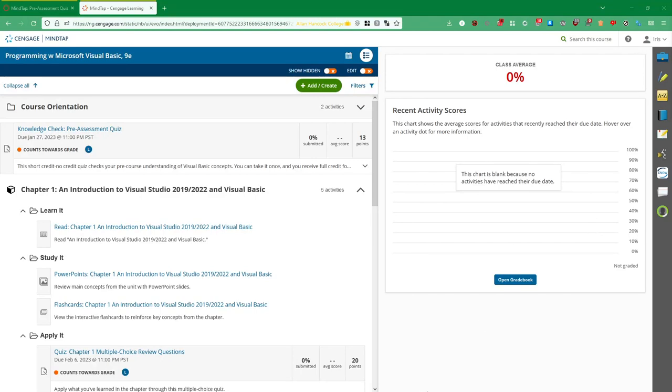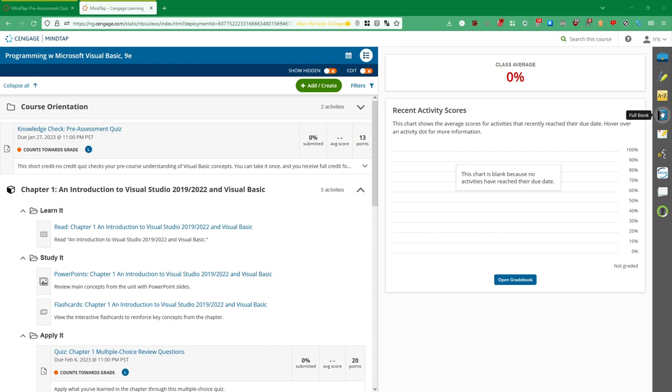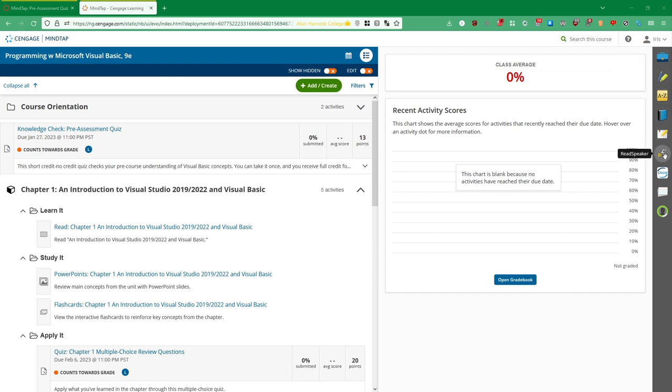You have some tools on the right sidebar. So you have some notes. You can actually take notes on some of the material, especially if you're reading the textbook. You have a glossary of terms that you can access right here. We talked about full book. You don't really need to worry so much about my content. Read Speaker actually speaks some of the words on the screen out loud for you. So especially if you're having, if you have a sight impediment or something like that, Read Speaker will be really helpful for that. Got some flashcards.